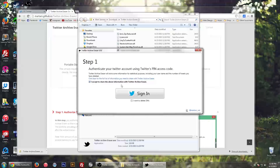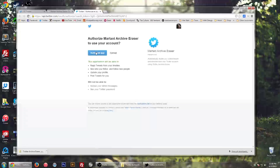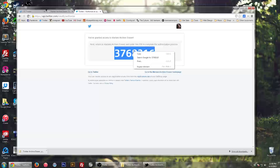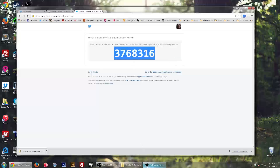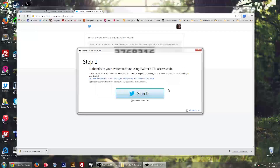Now this is a very simple process. All you have to do is just sign in. And then it will ask Twitter if they want to communicate, so you just hit yes or authorize application. And it'll give you a pin code. So you copy this pin code and then drop it right here. Paste it and hit okay.